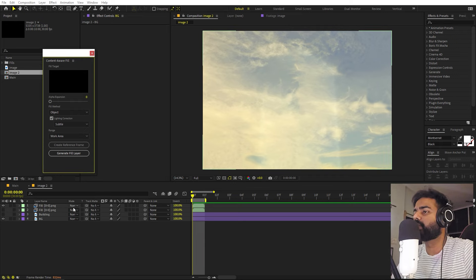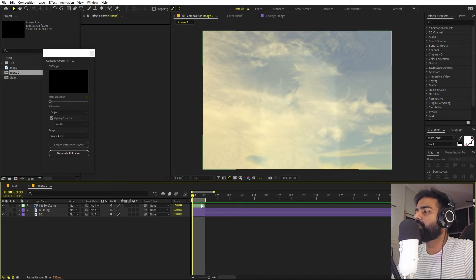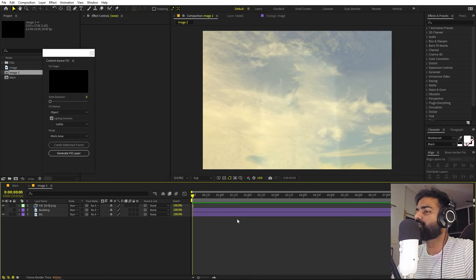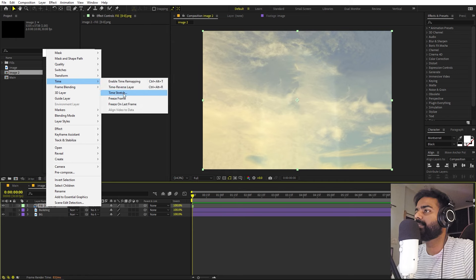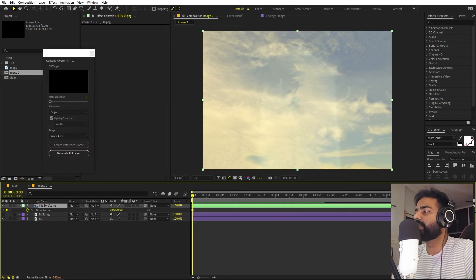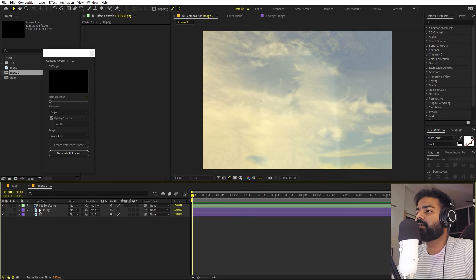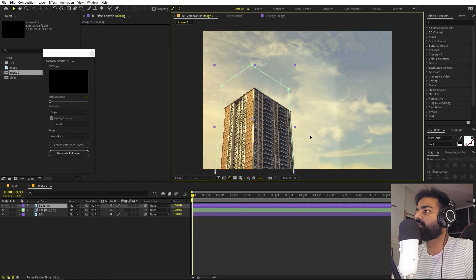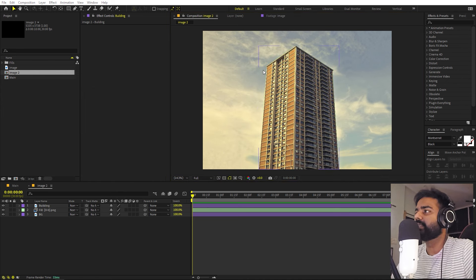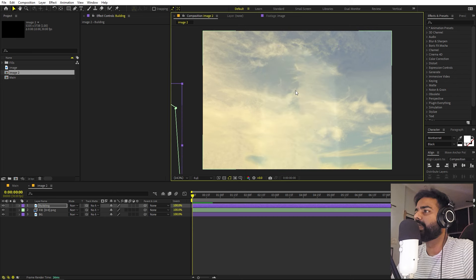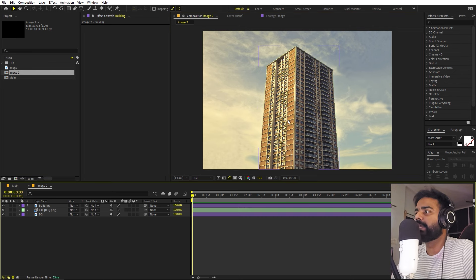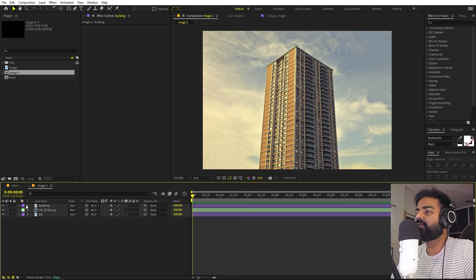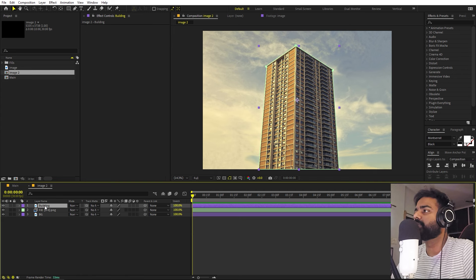After generation, check the result. If needed, adjust the fill setting to Subtle for a better result, then regenerate. Once you're happy with the background, delete the older version. Right-click the new fill layer, go to Time, and choose Freeze Frame, then extend it to the end of the composition. Place it at the bottom and re-enable the building layer. For complex scenes, use Generative Fill in Photoshop instead.